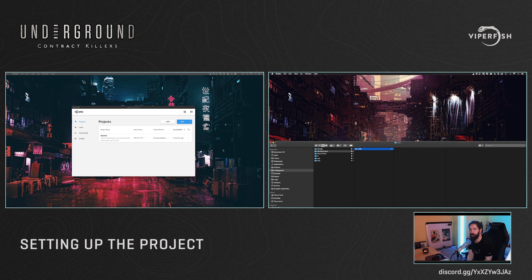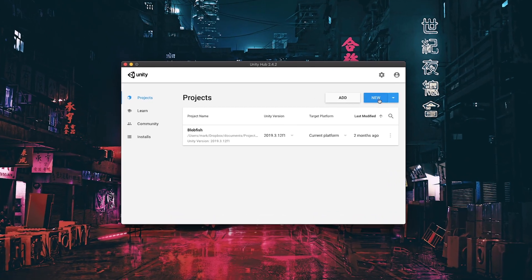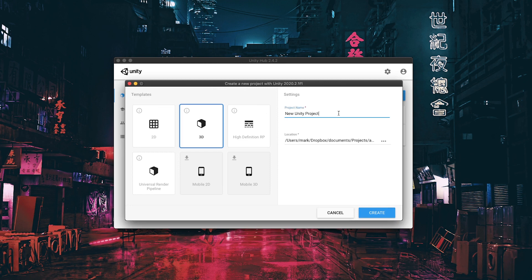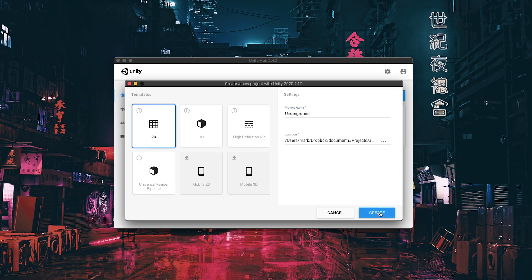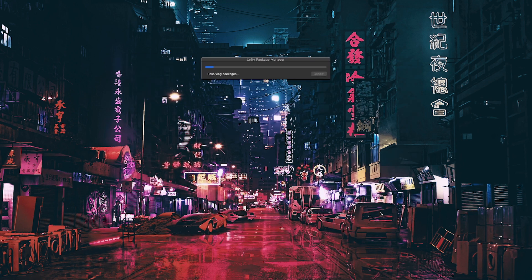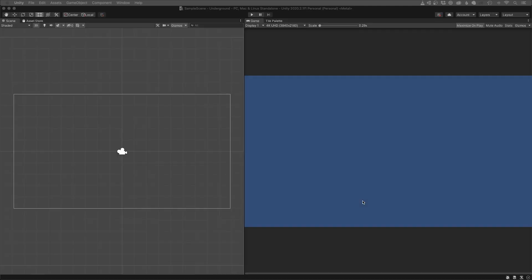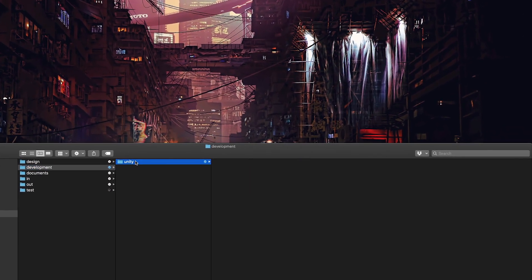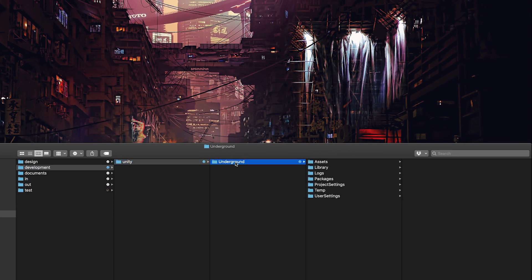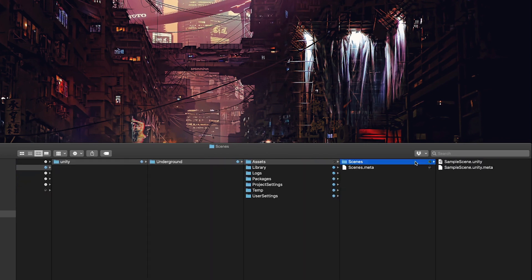So, to start off with, I create a new project from scratch using Unity 2020. In Unity Hub, I click on the New button and name the project Underground. I then select the 2D template, since I'm not using any 3D assets, and click Create. Unity then goes ahead and creates all the files needed for a brand new project. There's my new Underground folder containing the new project files, which includes a sample scene.